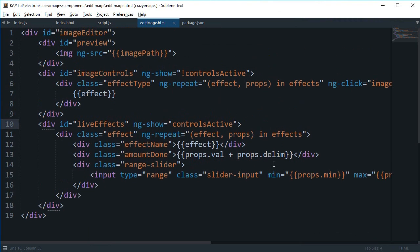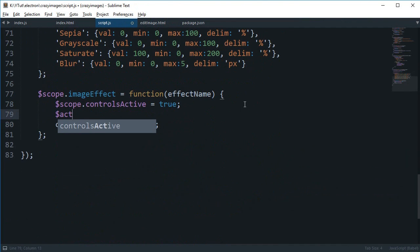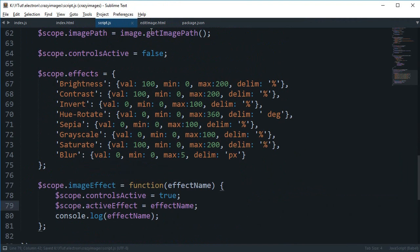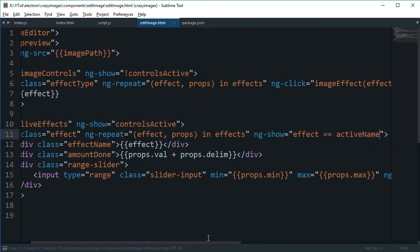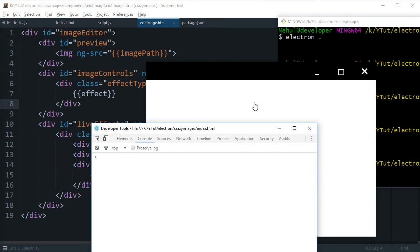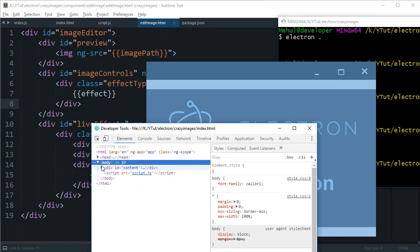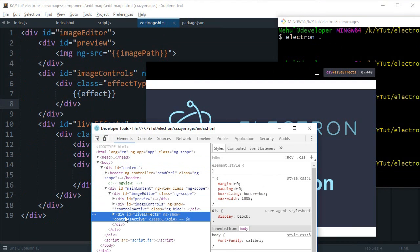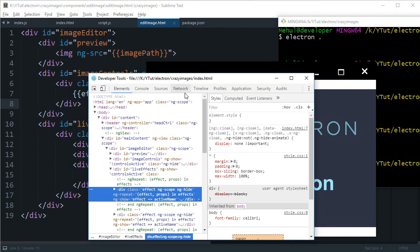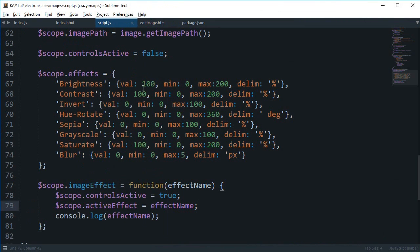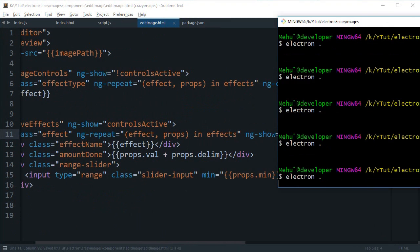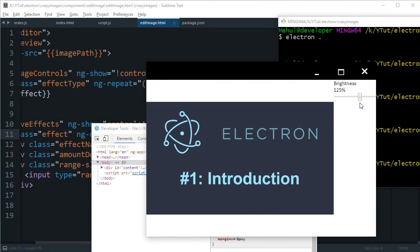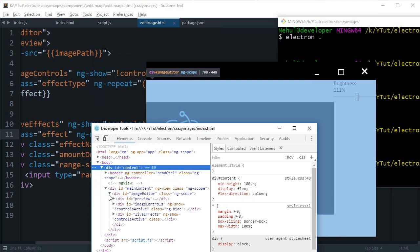So what we can do instead to fix this is we can create something like scope.active effect is effect name, and then finally we can say ng-show only if effect is equal to active name. And then if we run this e1 brightness, we see only brightness control. Okay good, now the next thing again we need some styling in here.